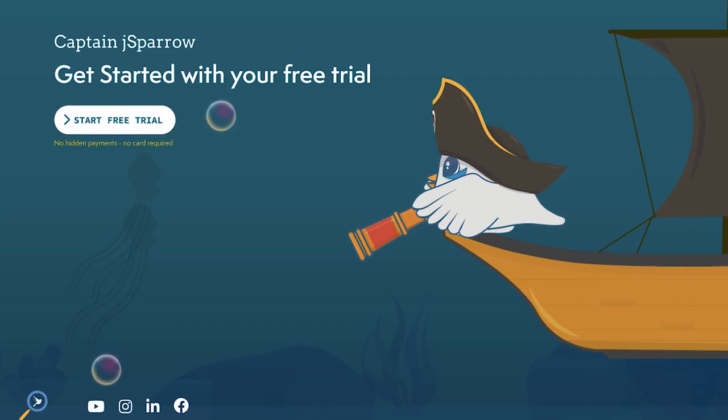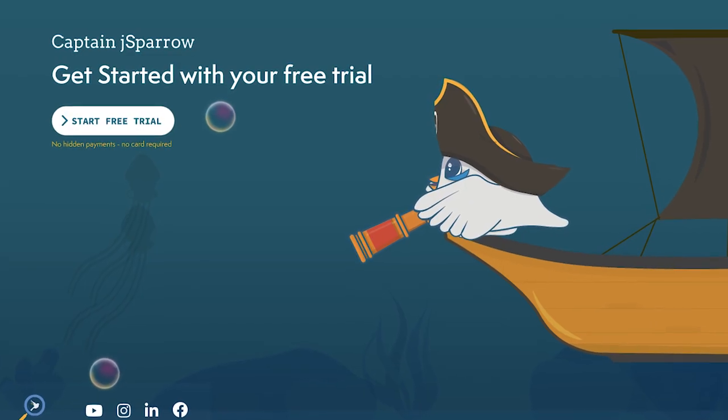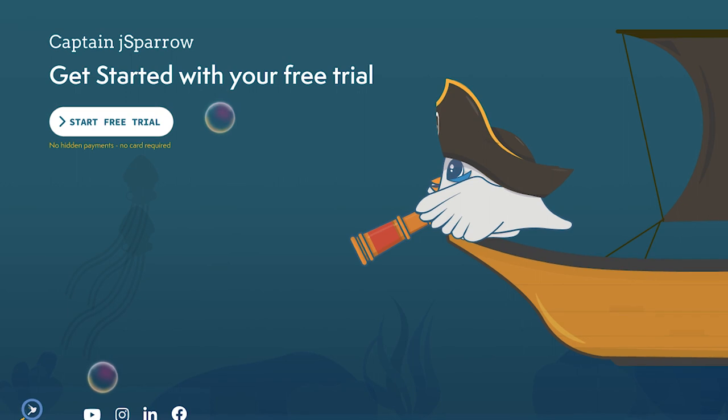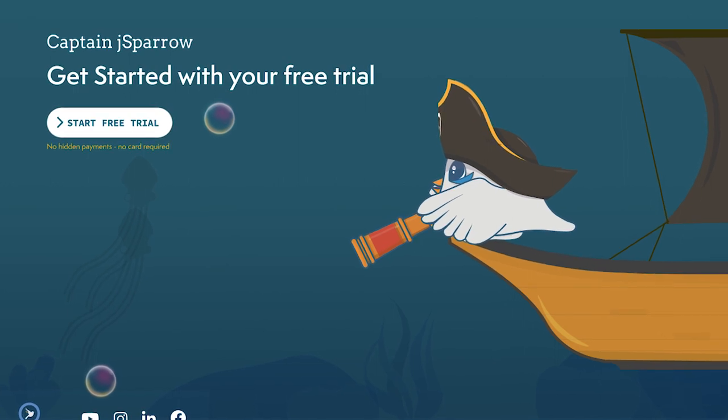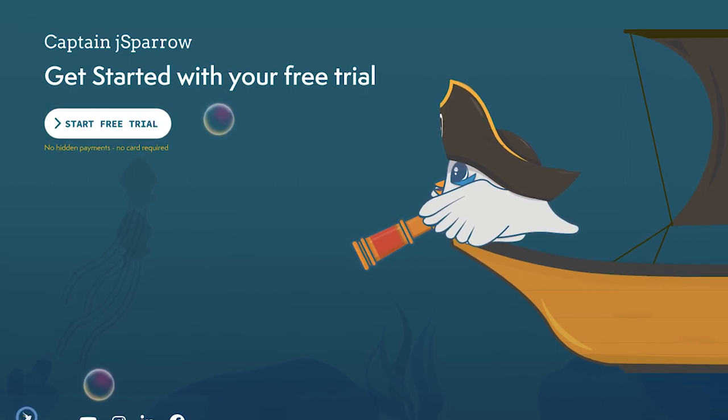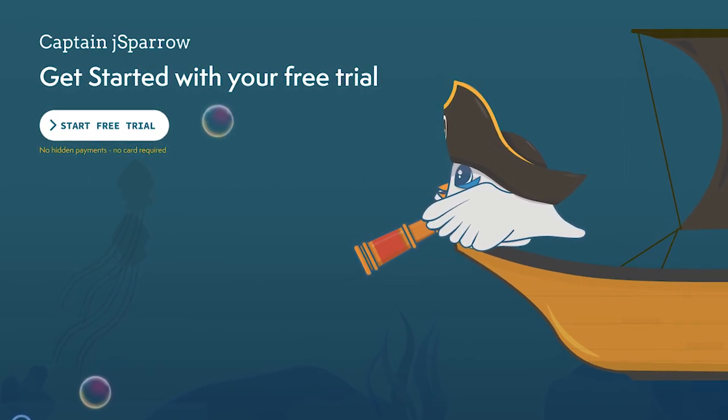Does that sound interesting to you? Then try out J Sparrow for free and see for yourself. You can find a link in the video description.